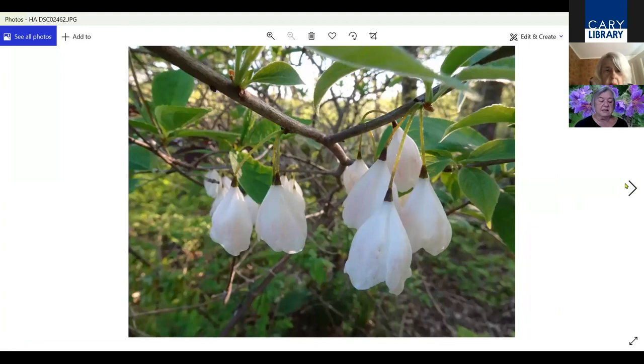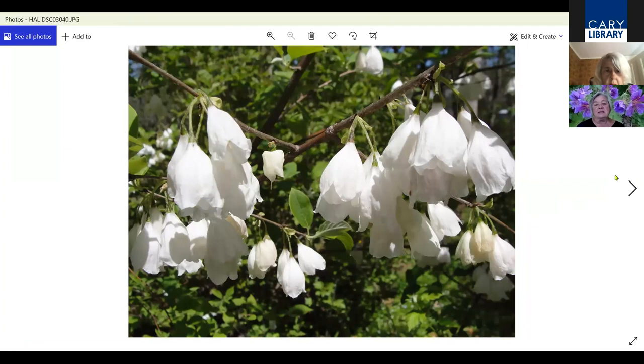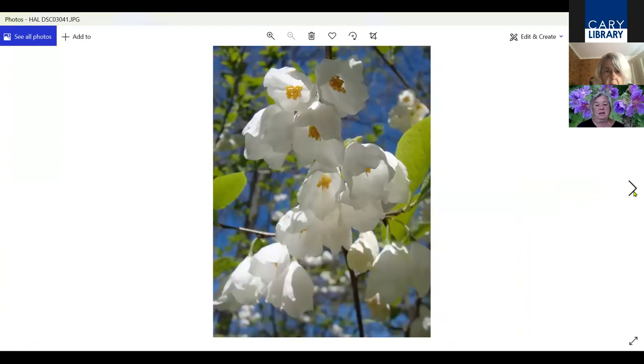This is Halesia, or Carolina silver bell. This tree is grown in a woodland area on my property and it's covered with beautiful silver bells in May. Very easy to grow.